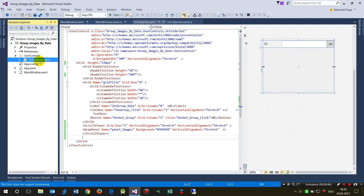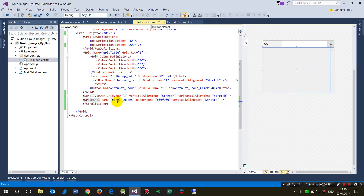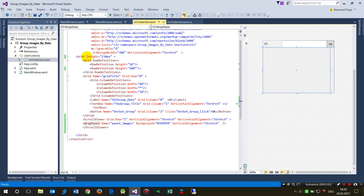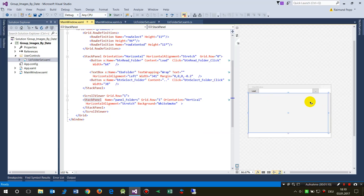This is my user control under my folder 'UserControls'. It's just a small block — a grid with a panel in the middle, a wrap panel where the images are. The main structure is a grid. In the main window there is a parent control, and into this parent control I will add the user control at runtime when the Load button is pushed.